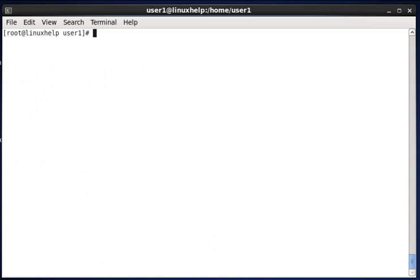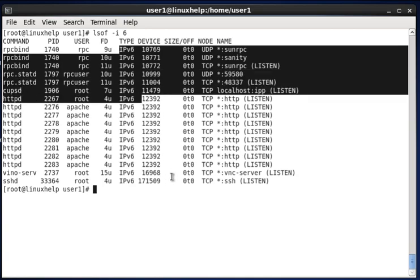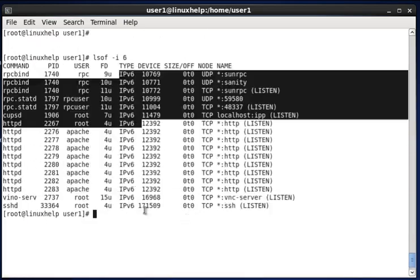To view IPv6 open files, type lsof -i6. Hit enter and you can see the result. The type column shows IPv6 entries, and you may also see IPv4 entries listed alongside.